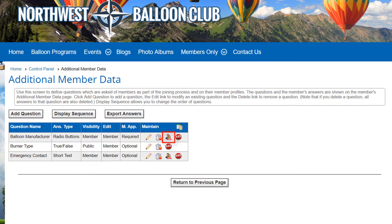If a question was specified with applies to selected types only, you select which member type should see the question. Note that this option does not appear if the question applies to all member types.